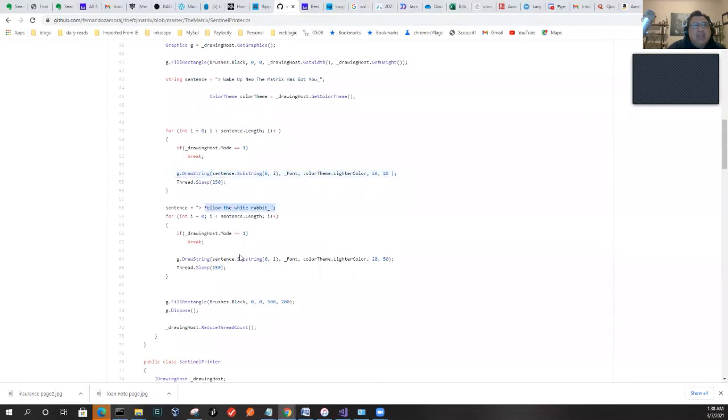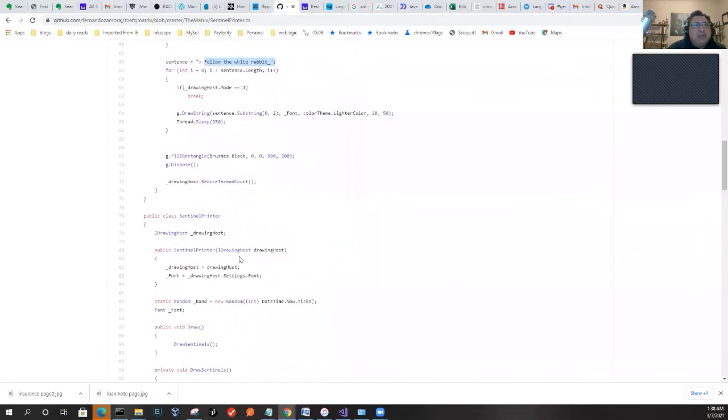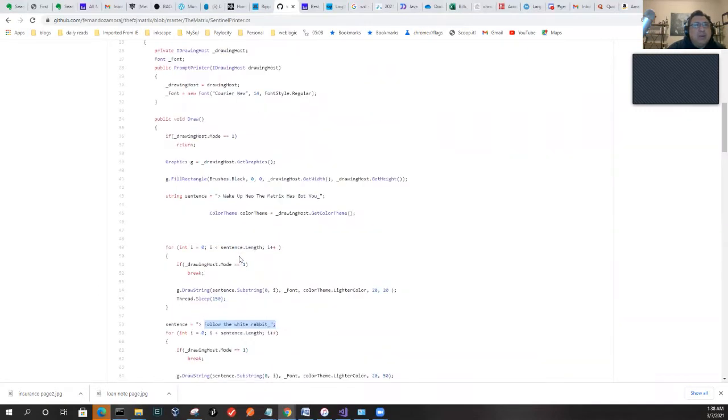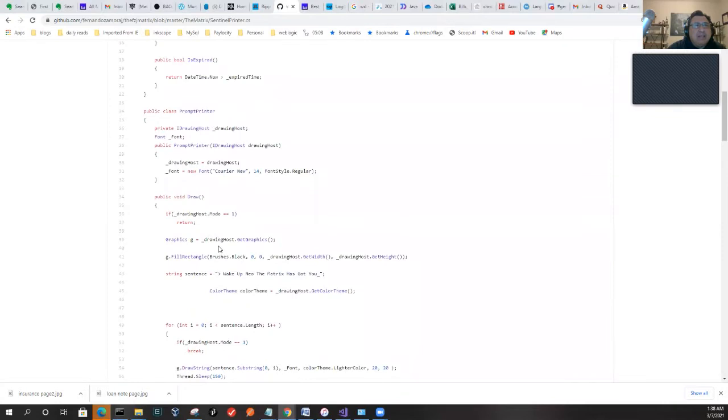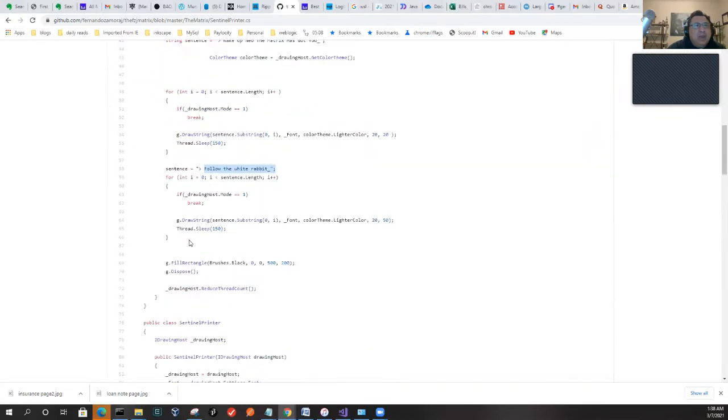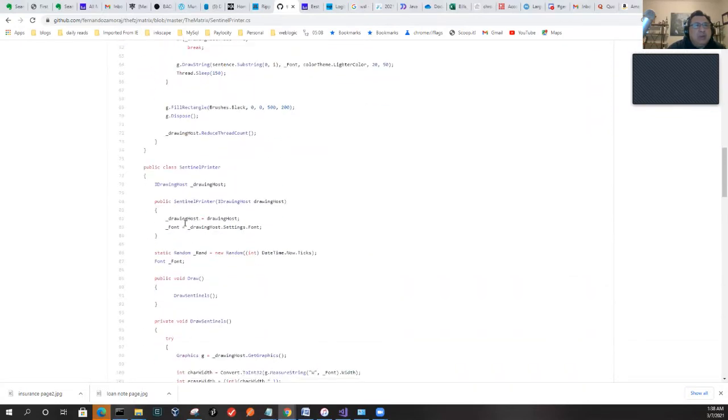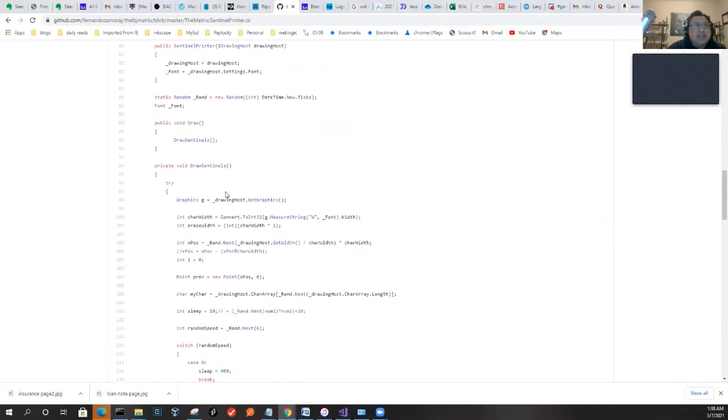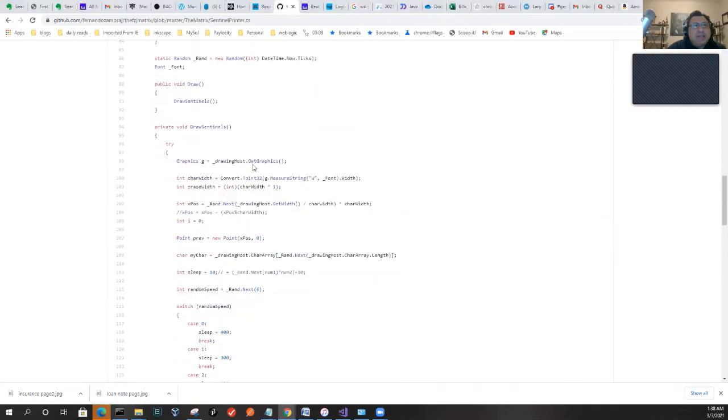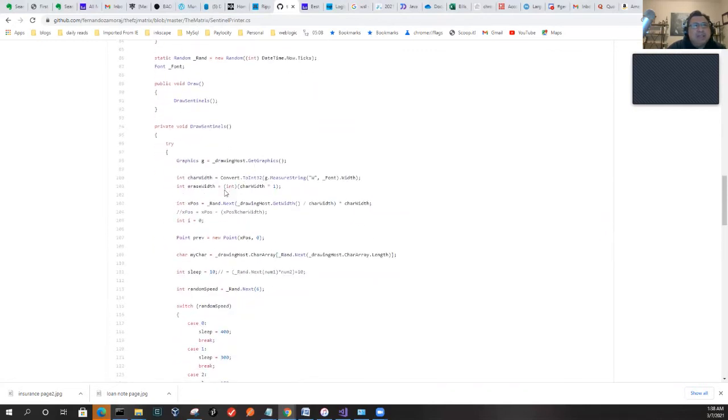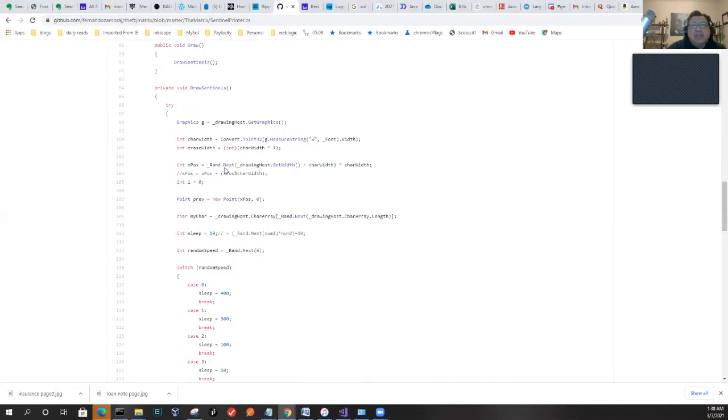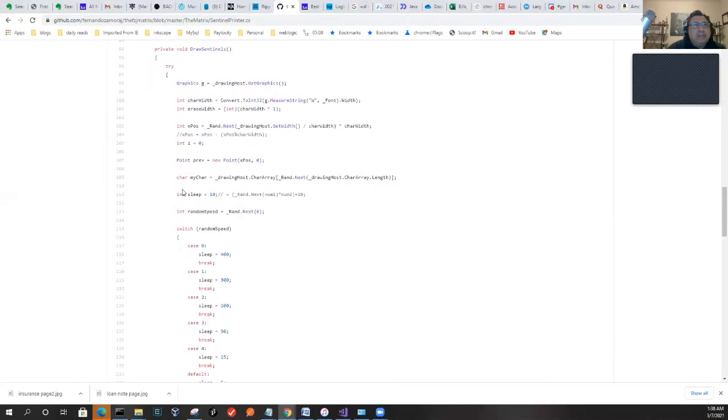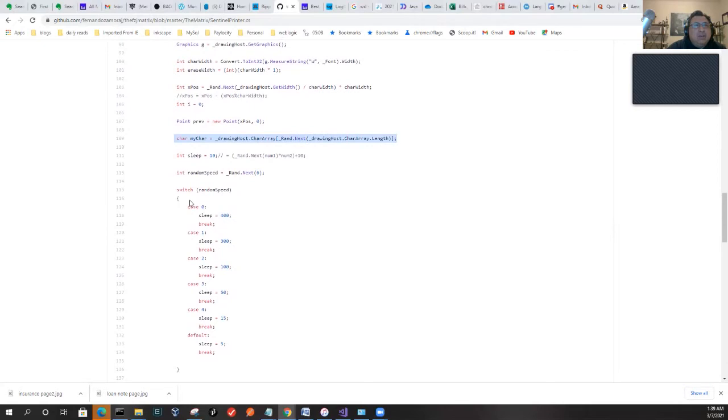When it switches mode, it automatically times out at some point and it'll actually be drawing the Sentinel Printer. Sentinel Printer is basically a class that takes the graphics device—it's using GDI or something like that. It's been a long time since I wrote this. Basically we have a character array that we set up in the settings, and then it's just drawing the characters.